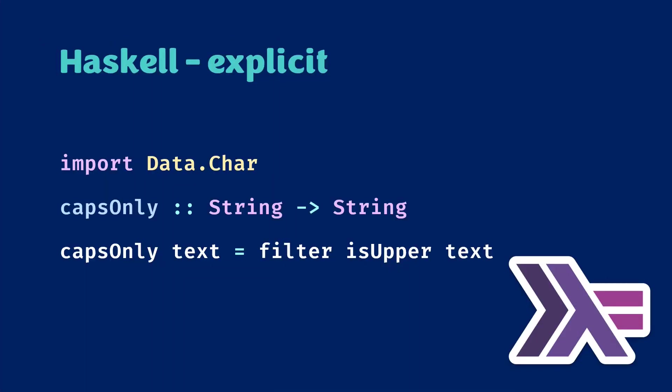The first one is in Haskell, a functional language. This code will take a string, keep only the uppercase letters and remove the rest. So essentially, this is a filter operation.